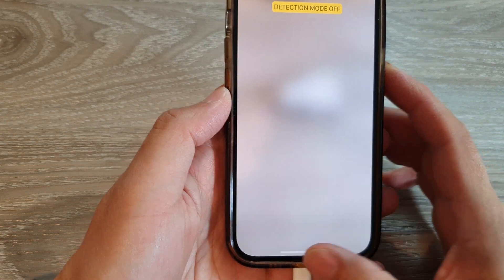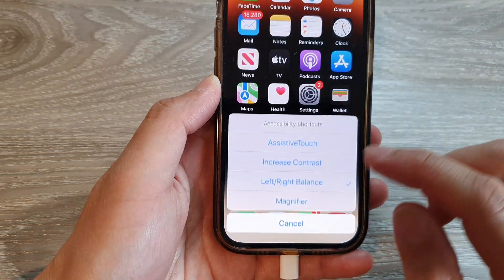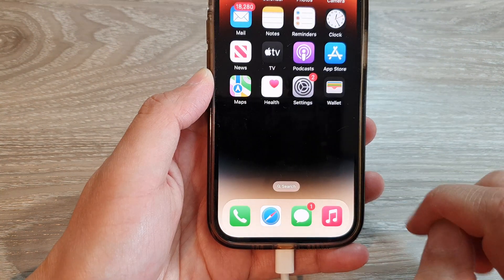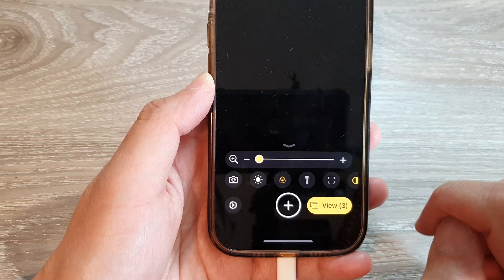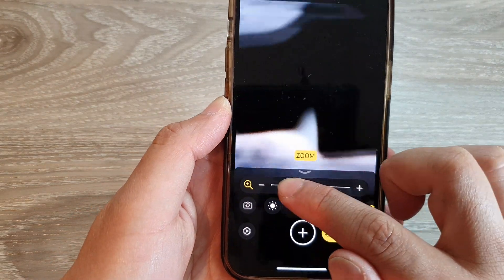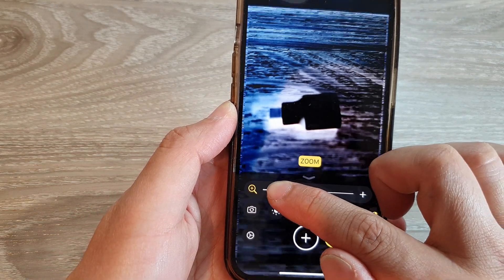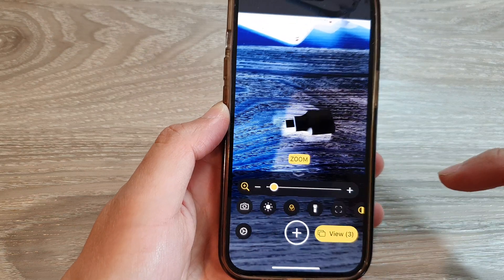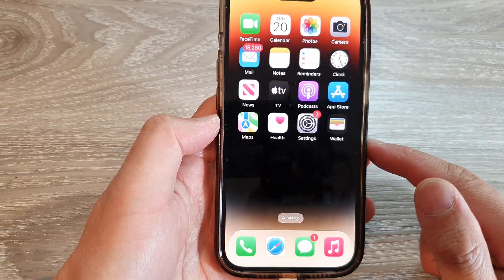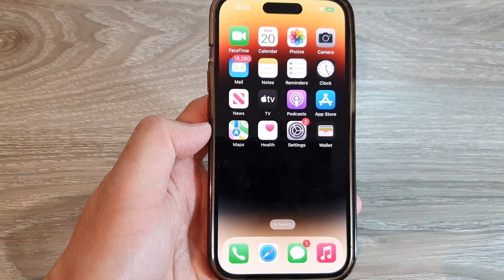Here I can now use the Magnifier on my device. Thank you for watching this video — please subscribe to my channel for more videos.